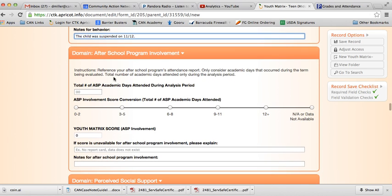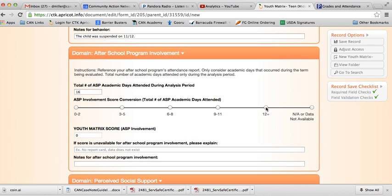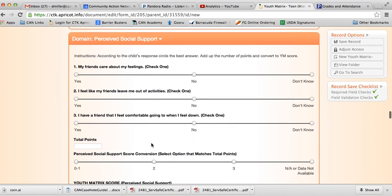After-school program involvement, same as in the setup for the elementary program. Basically, we're looking for how many total days that they attended for academics, specifically. We would just reference the attendance sheet at the site that you're working, and then put the amount of academic days attended. We'll say it was 16 during that period of time that's being analyzed. We know that 16 is more than this 12 here, so we're just going to click that. It gives us our youth matrix score, and then we move on to the next.